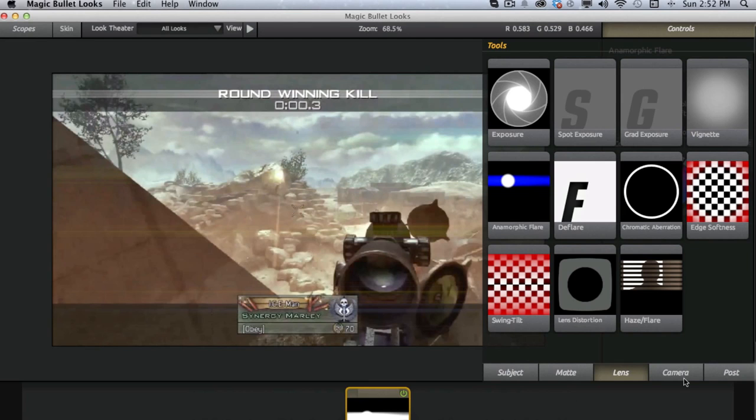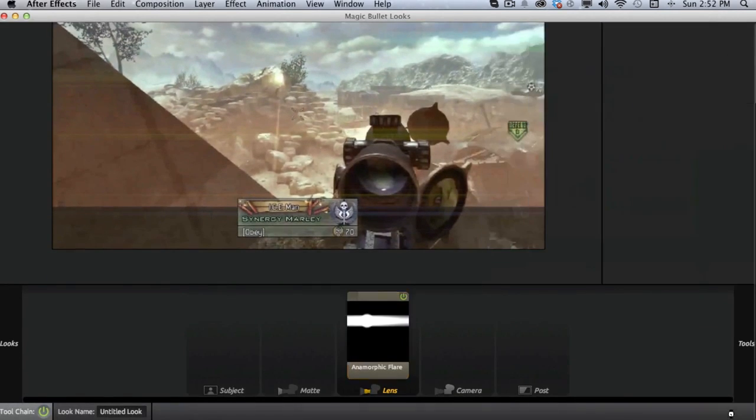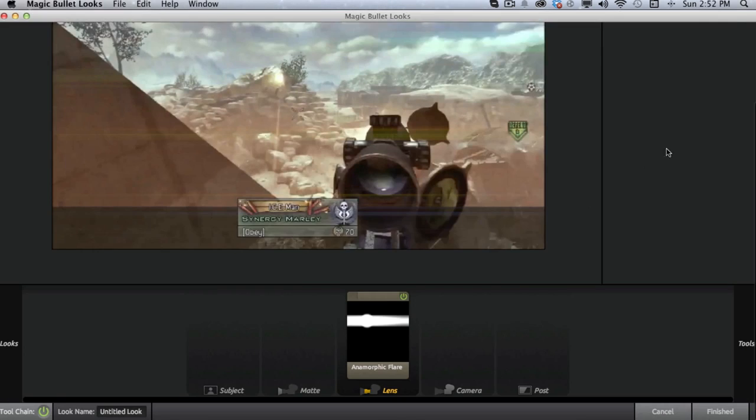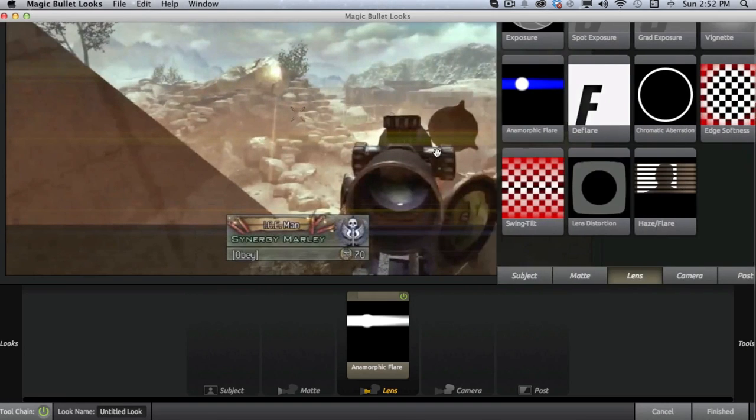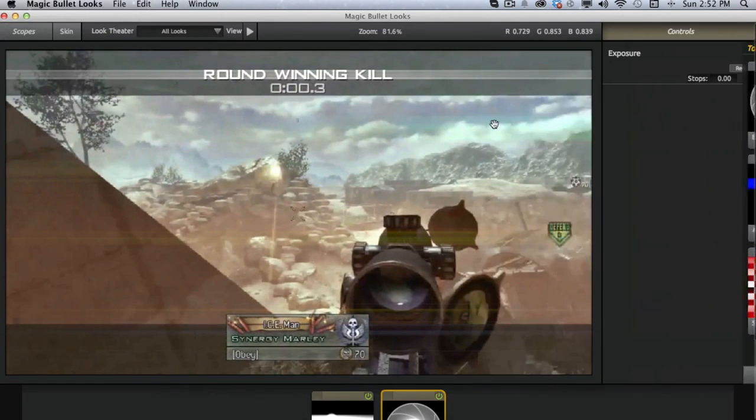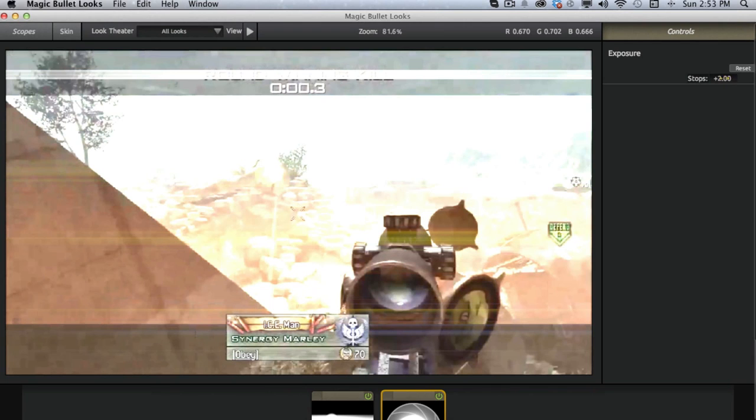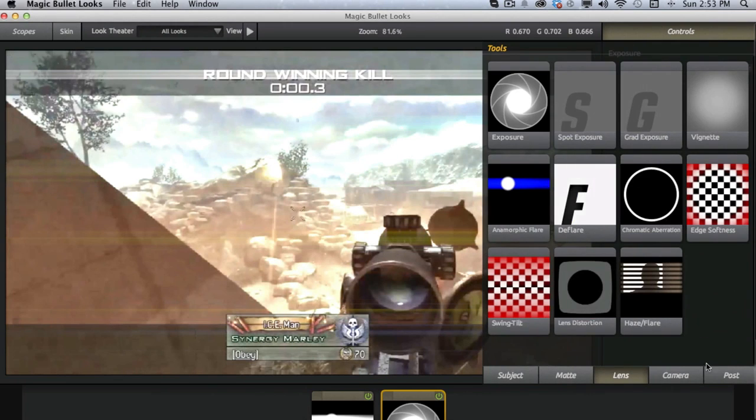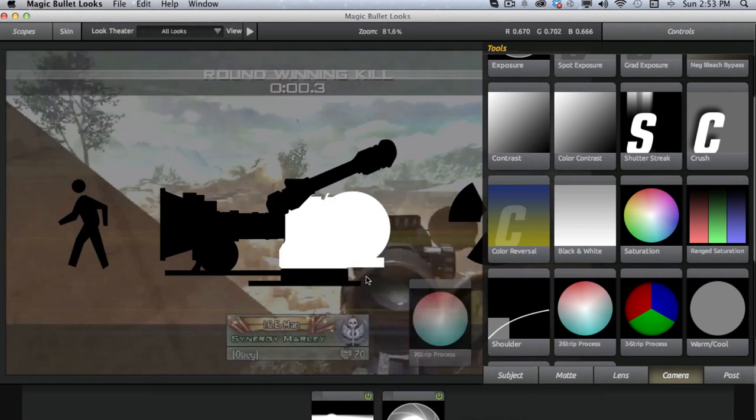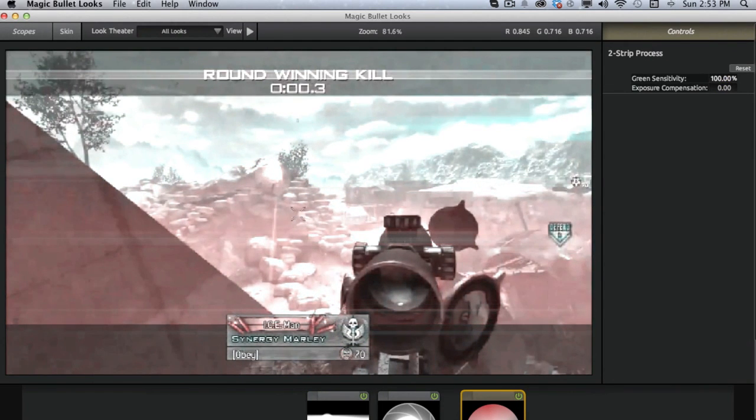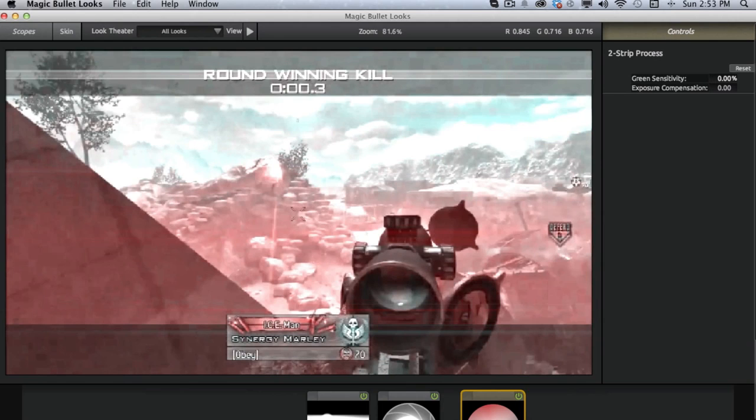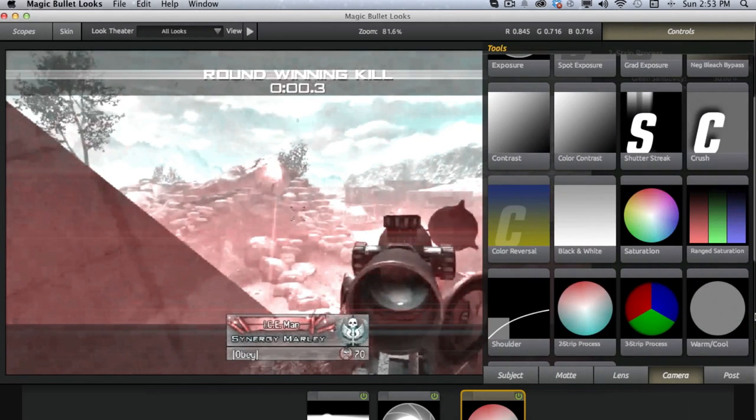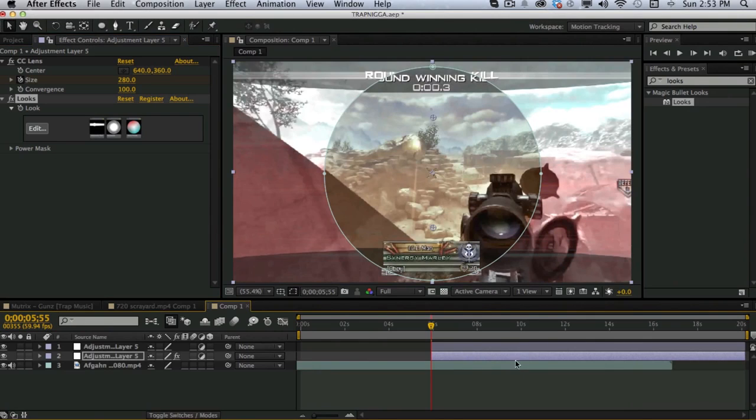Then you want to add an exposure. Yeah. You want to add an exposure. Turn it up to about, that's way too bright. Put the exposure to about one. And then you want to go to camera and add a two-stripe process. And you can put it all the way up or all the way down. I keep it about 30%-ish. And then that's good for this.